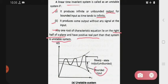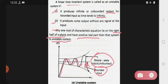Abhi diagram mein dekho: yeh kya hai — aapka bounded input hai. Jo bhi hamne stable system mein dekha tha, abhi extra part kya hai — that is the steady state output that is unbounded. Yeh do kya hai — linear time invariant bhi hai, lekin yaha se kya ho raha hai, woh unbounded hai, means woh change ho raha hai. So this is the unstable system.